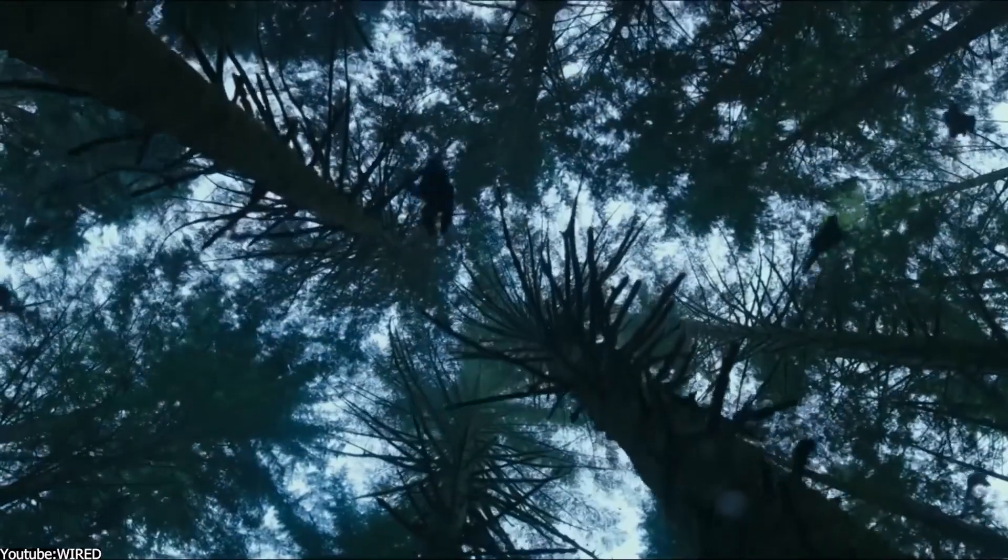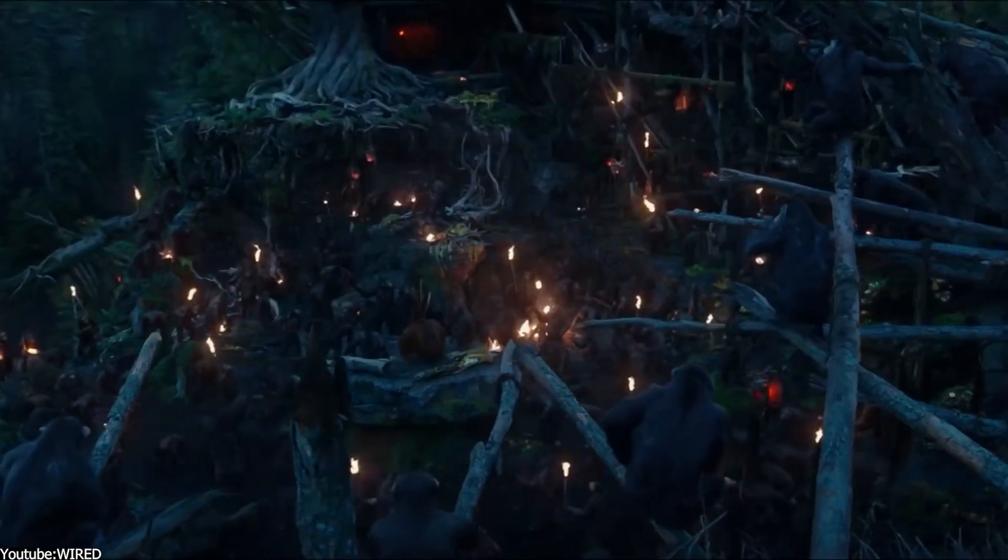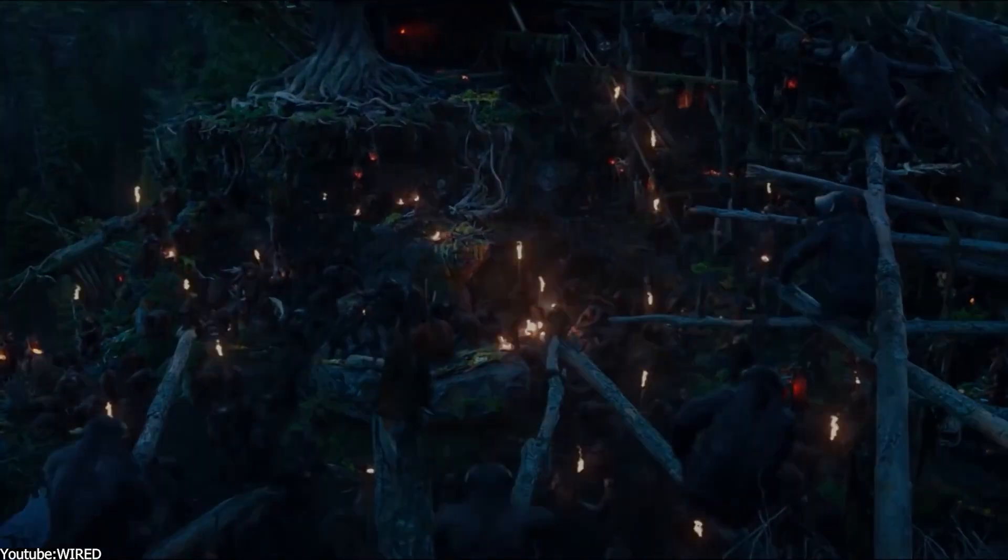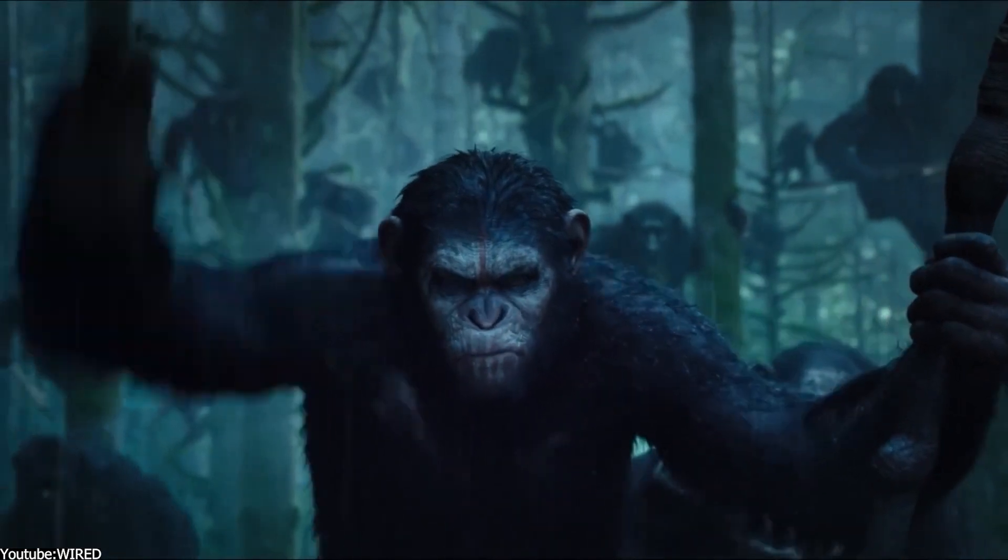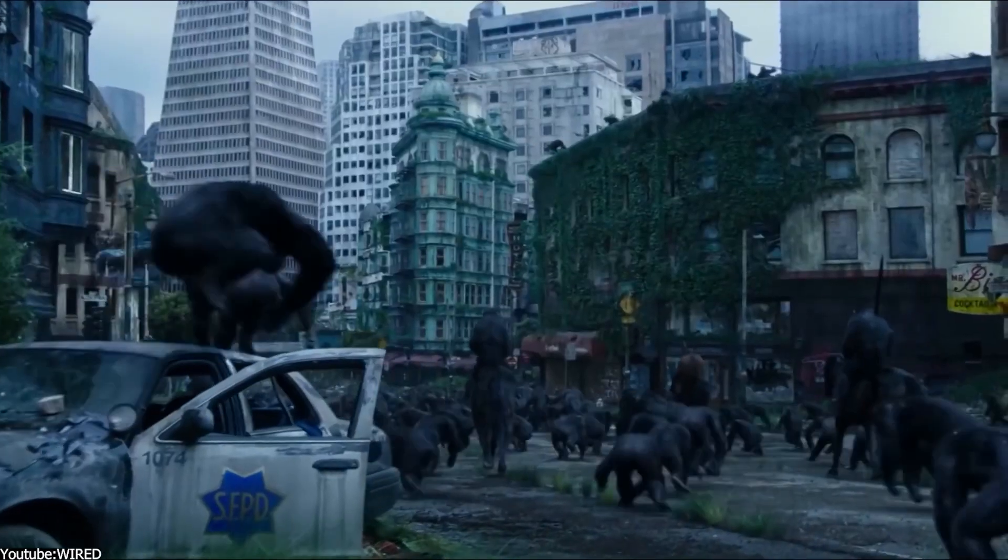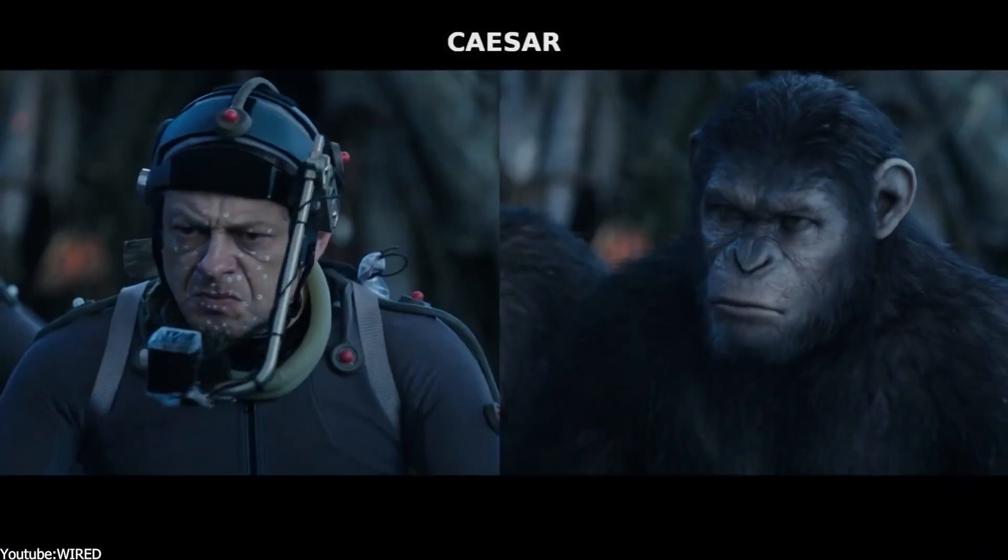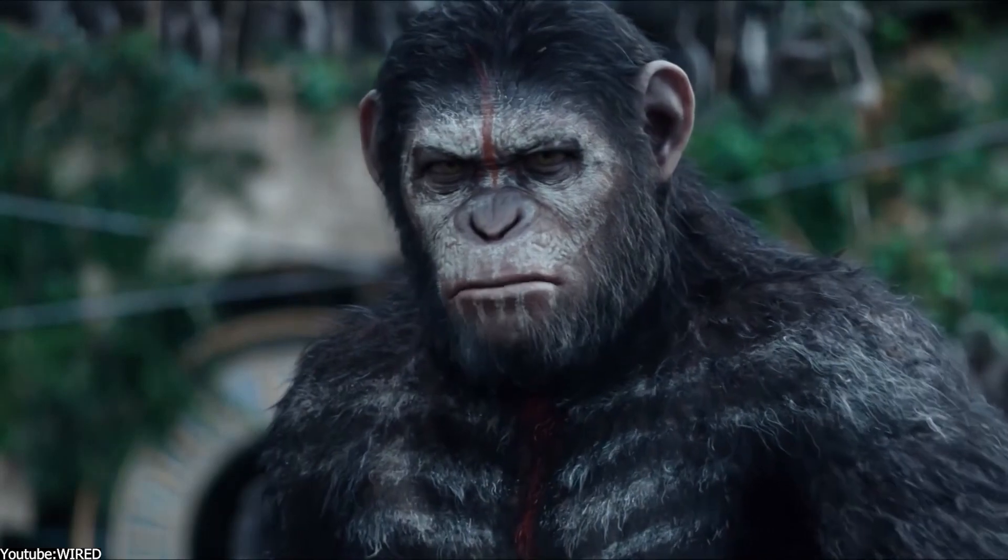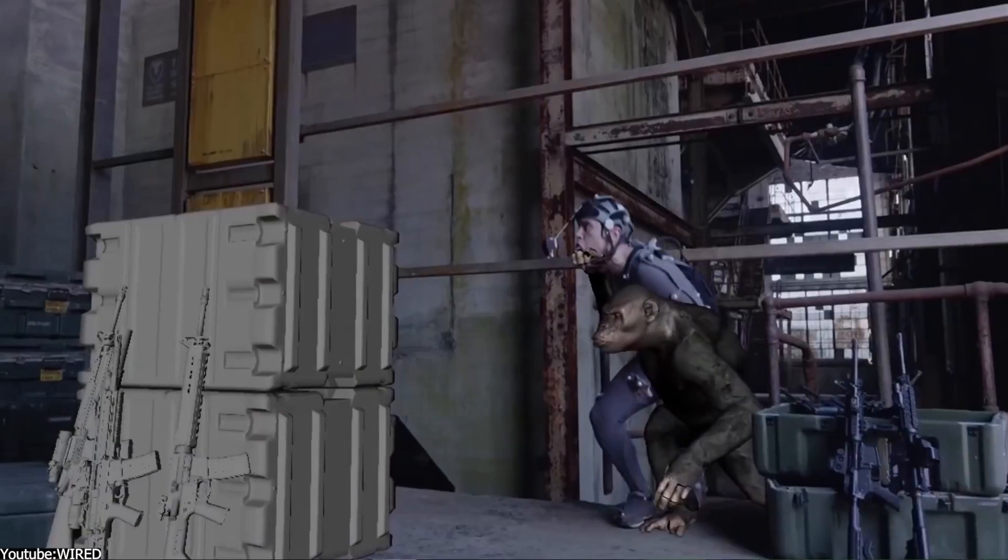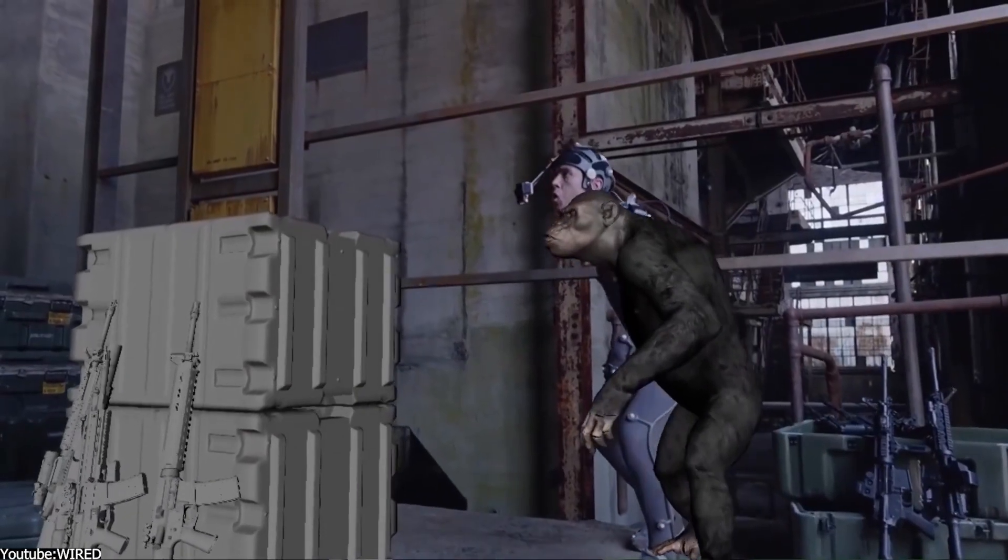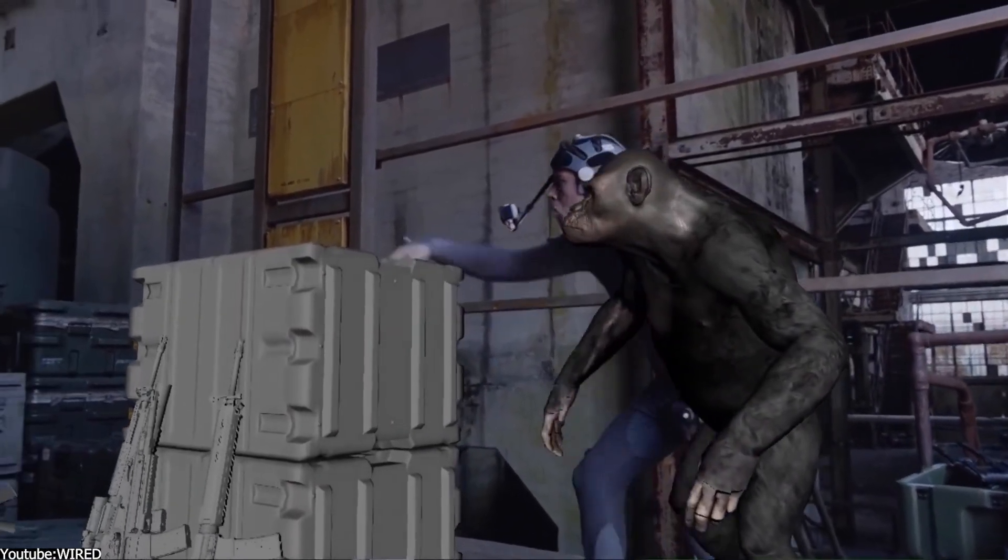Just check out the fur in the Planet of the Apes movies in addition to Kong, which not only looks realistic, but it interacts perfectly with water and snow in addition to other things. And for me, this is the embodiment of realistic hair.